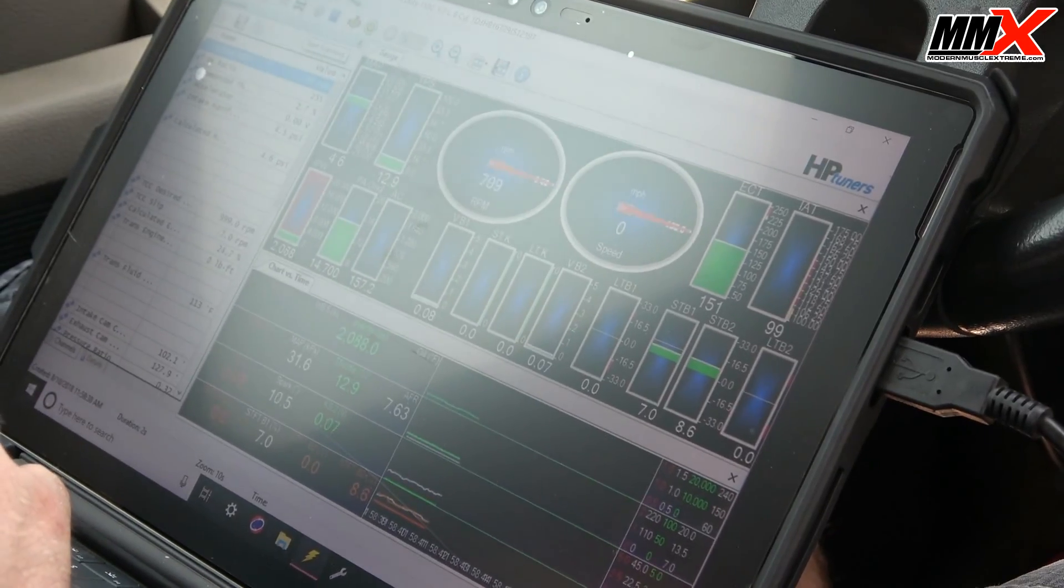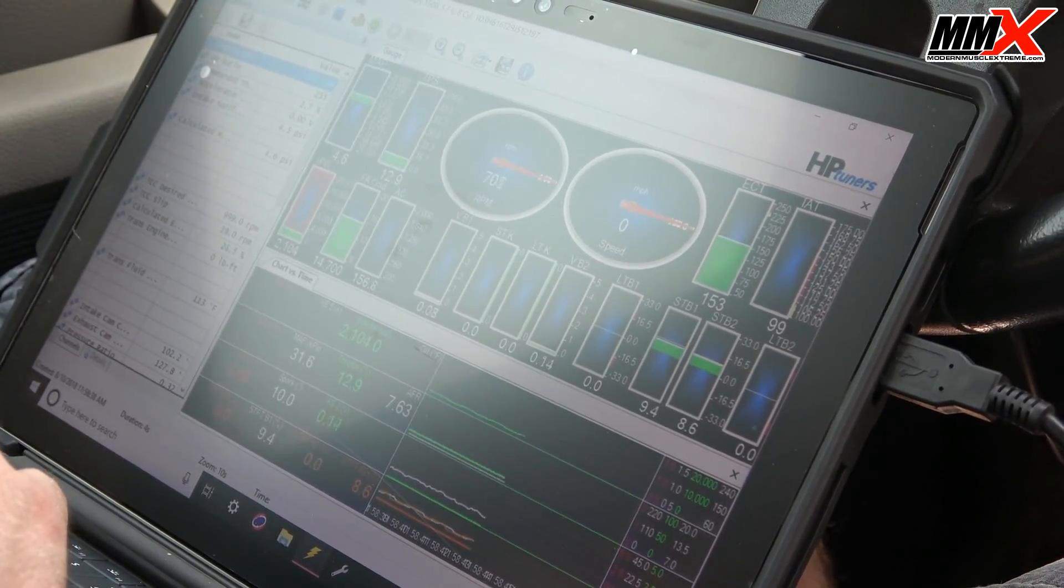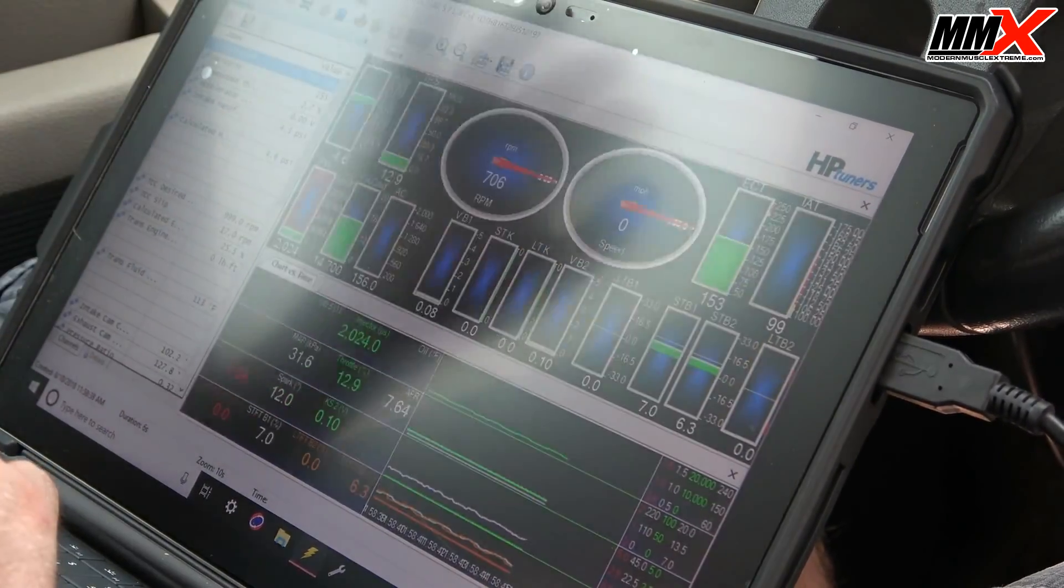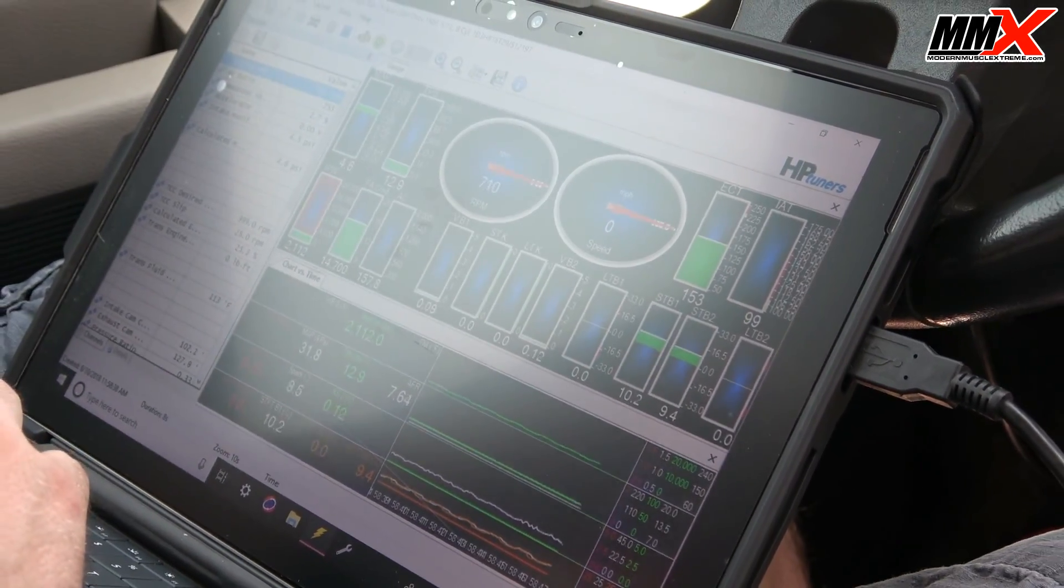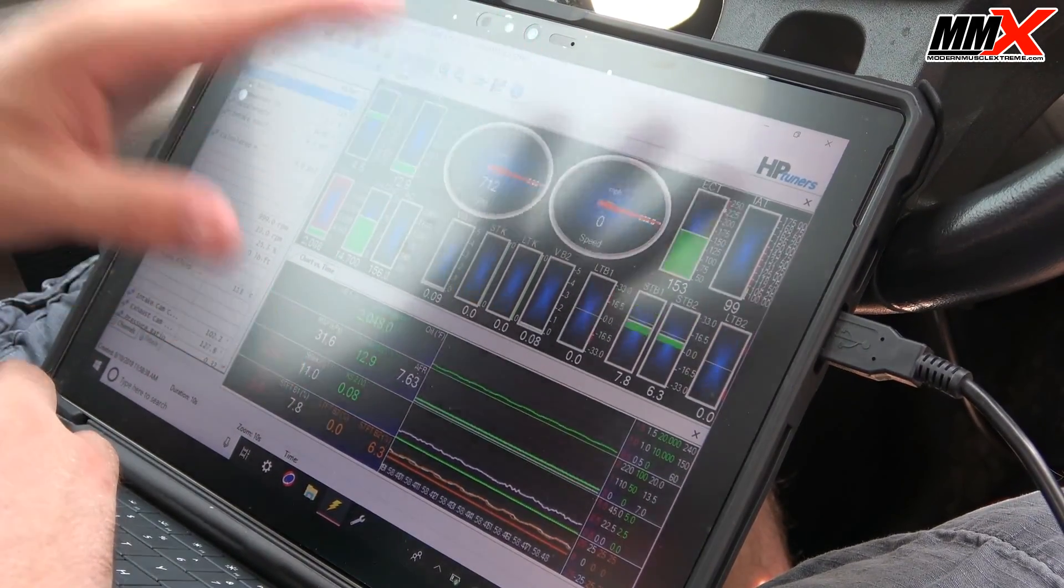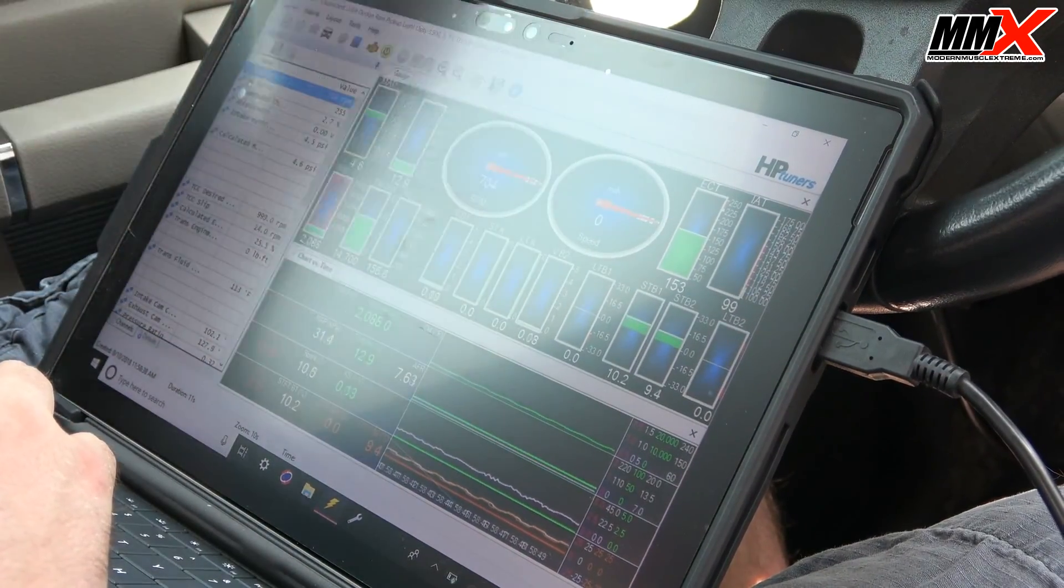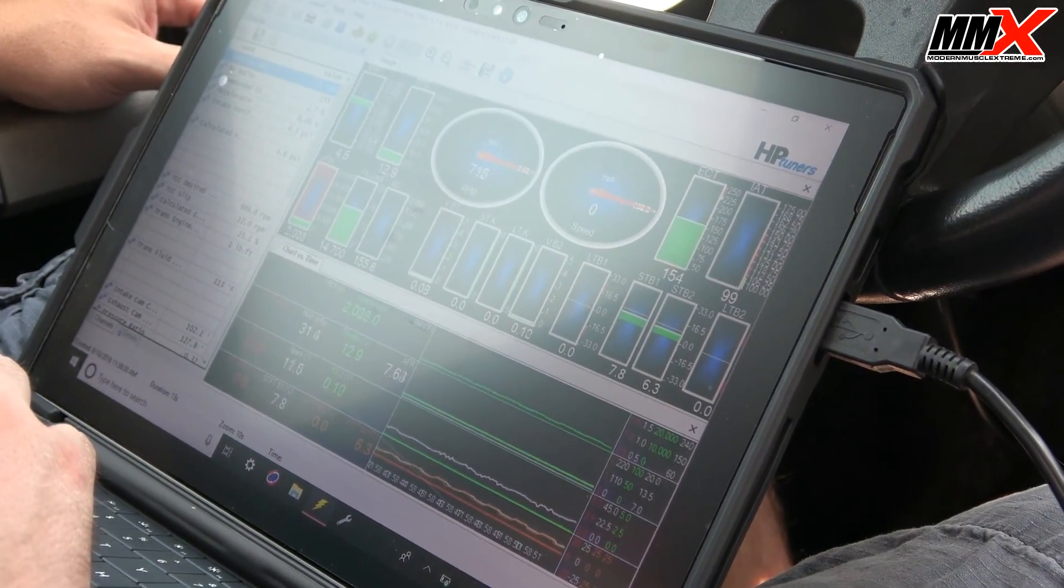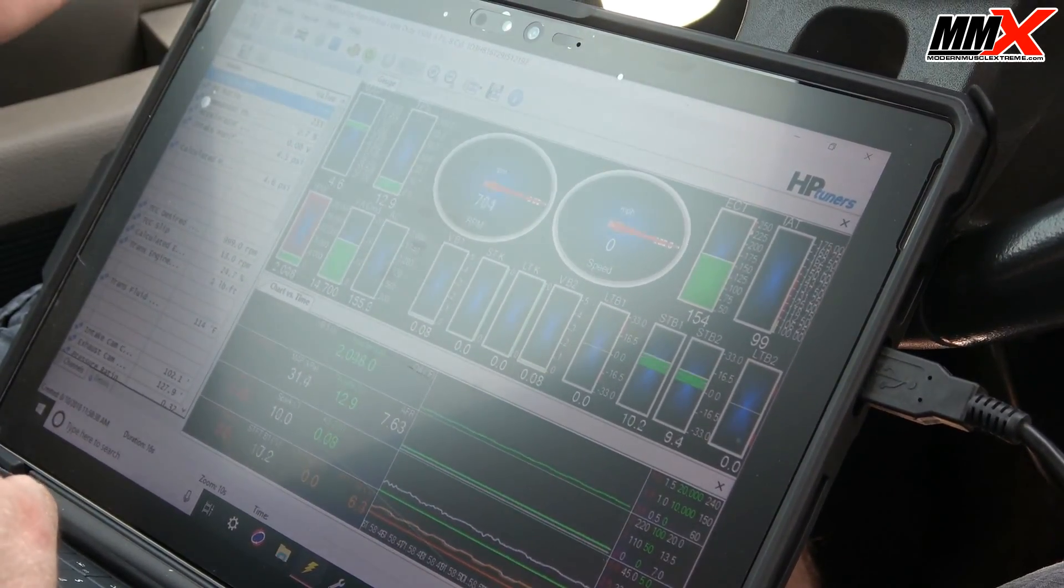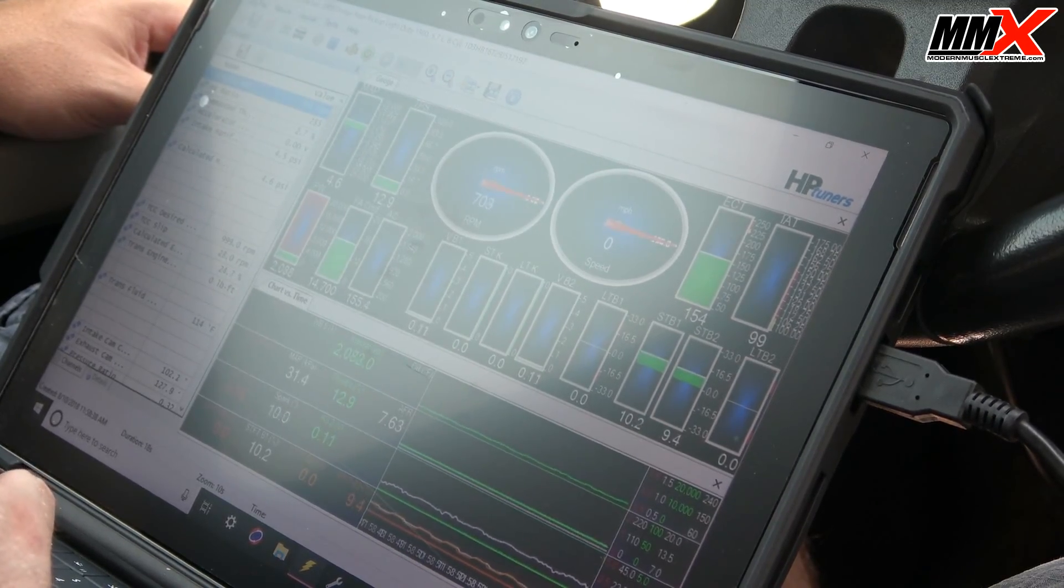Now again, depending on the tuner or how you have it set up, this layout could look different. This is the way I have it set up, this is what my personal preference is, but that can vary between person to person.